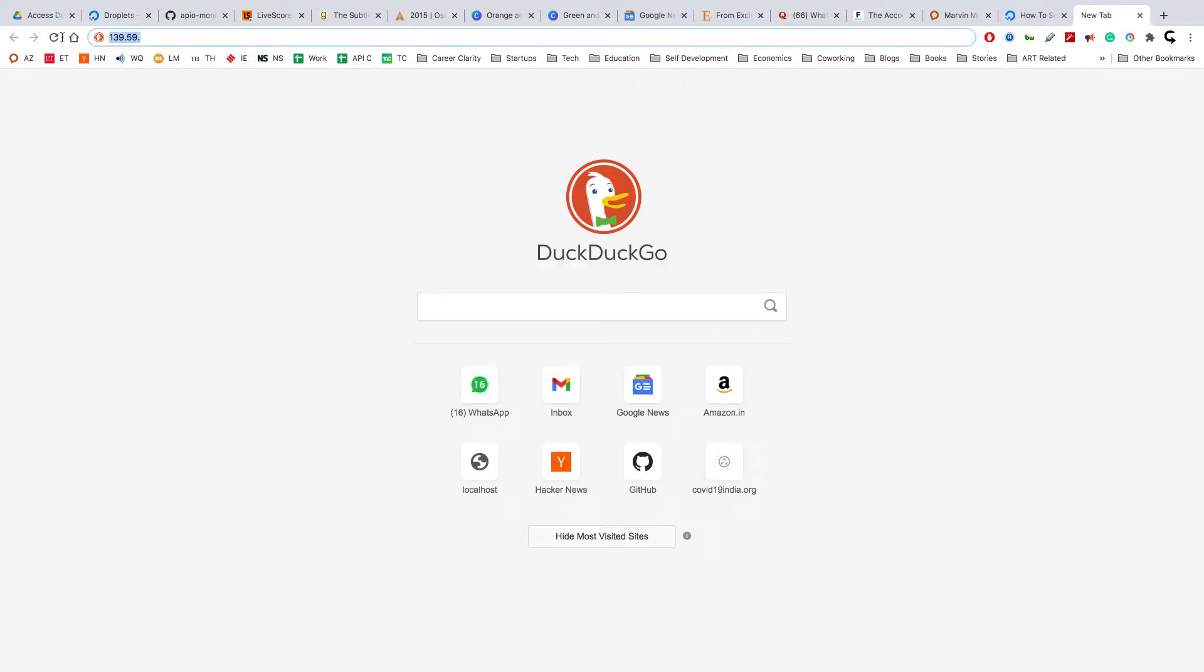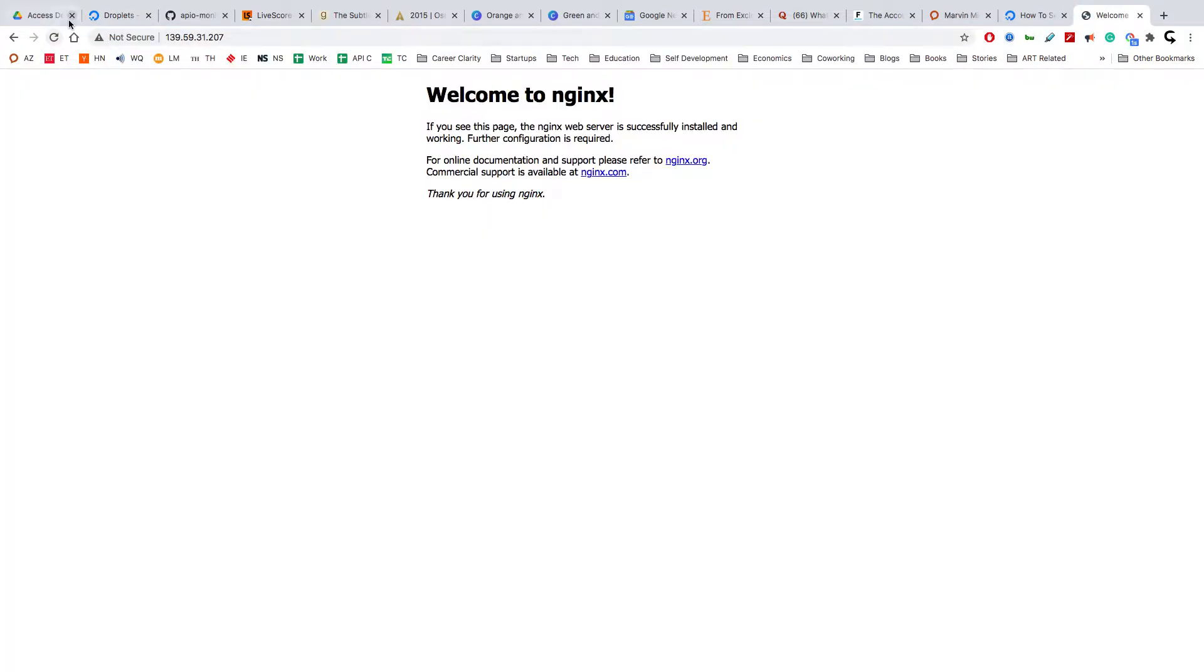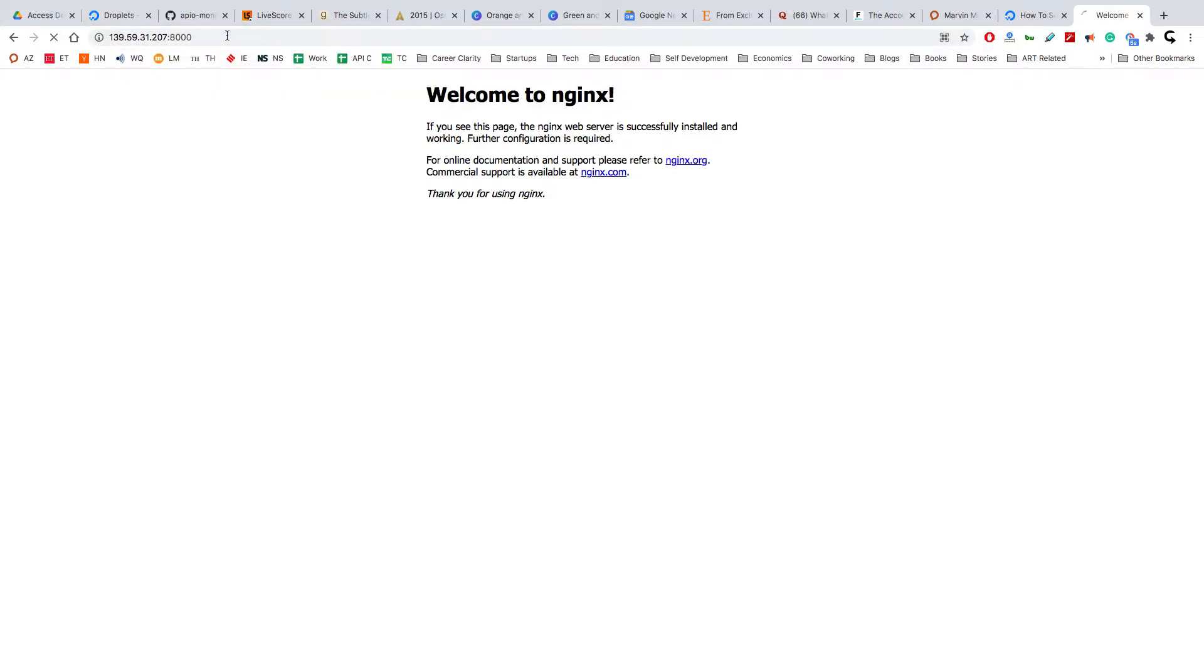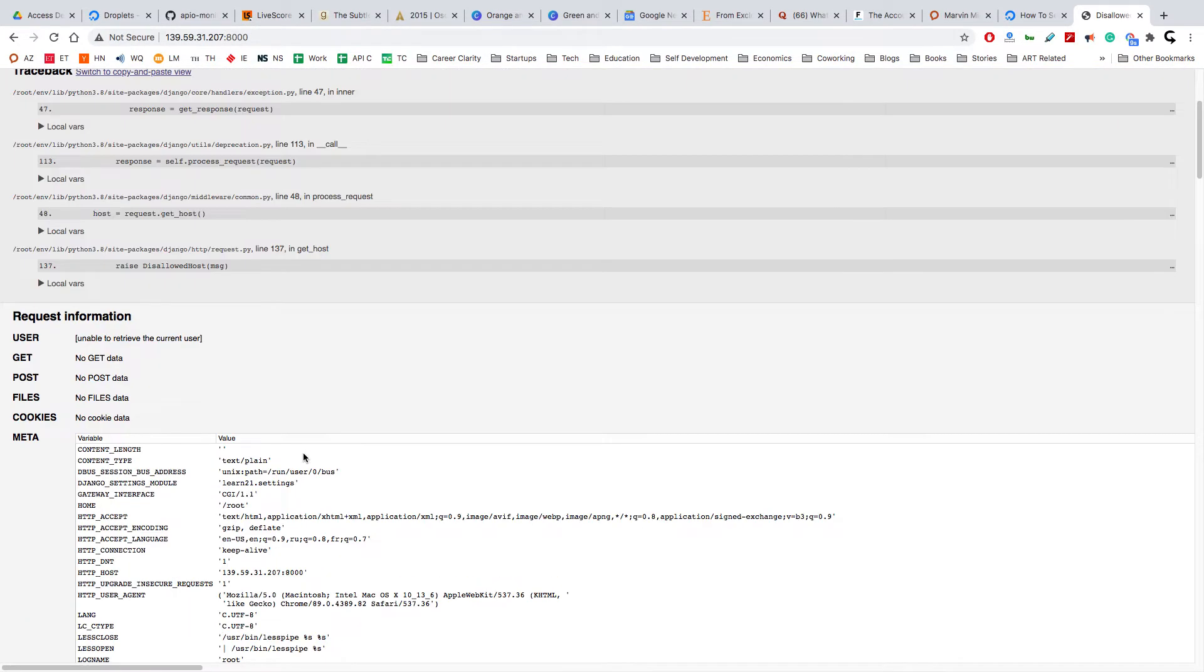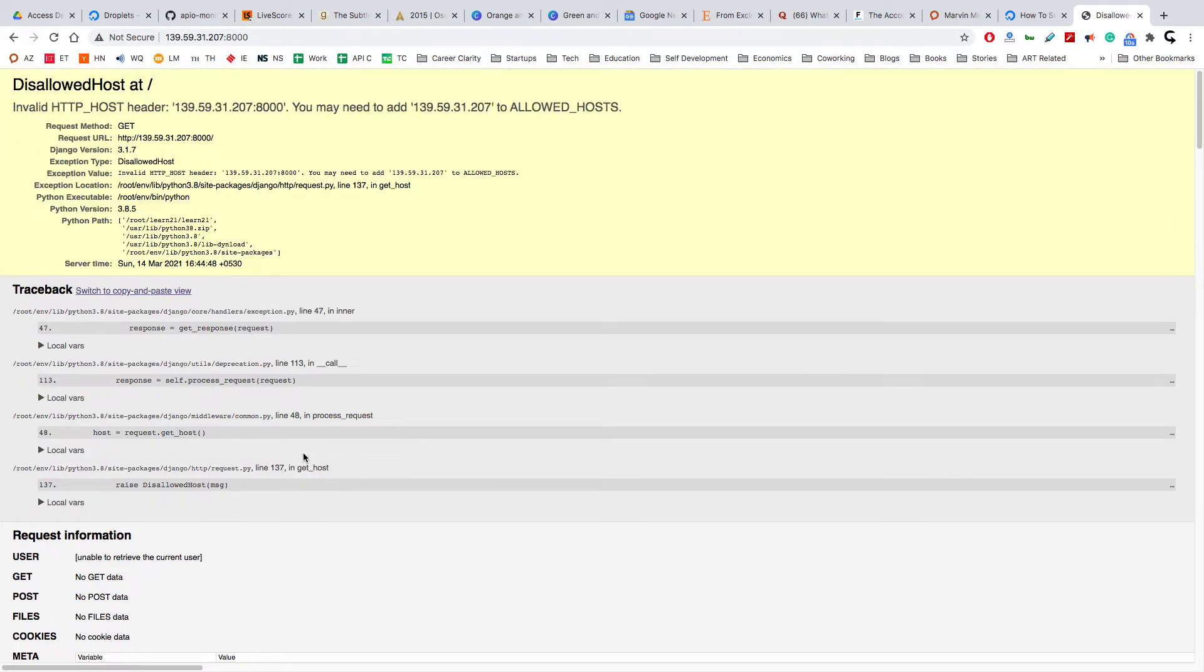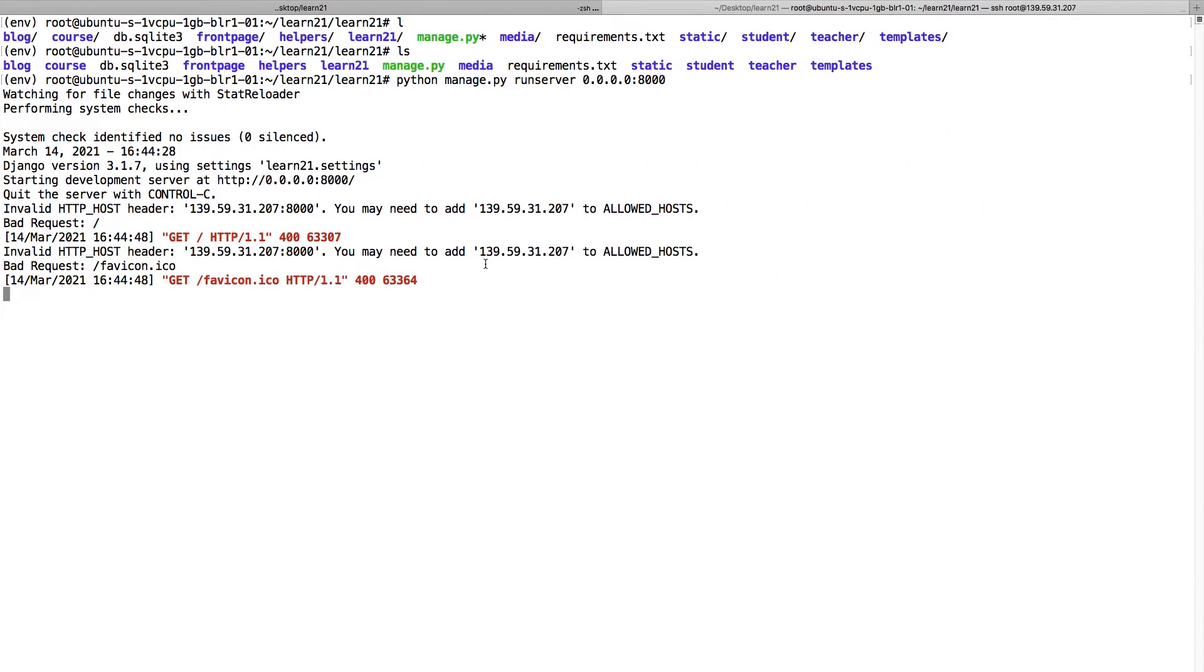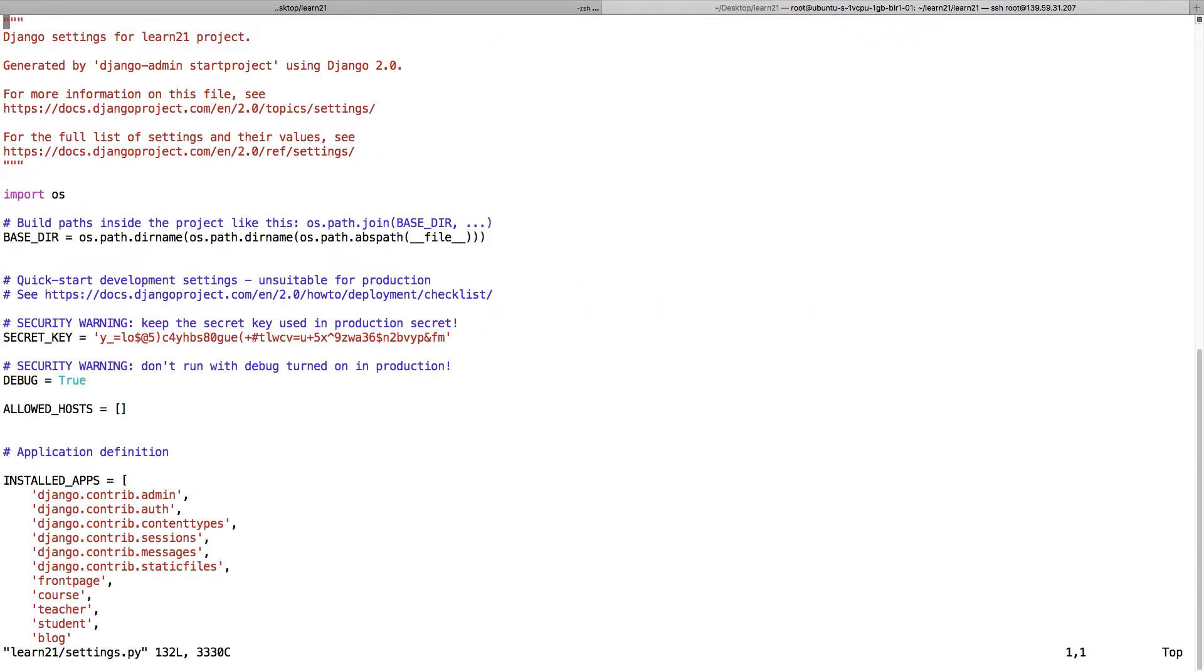We should see our website. Nginx is working. We got the Django page, but we have to add this to the allowed host. Ideally we should add it in the local and then push, but for checking sake I will just add it here. I go to settings and just add it in the allowed host.